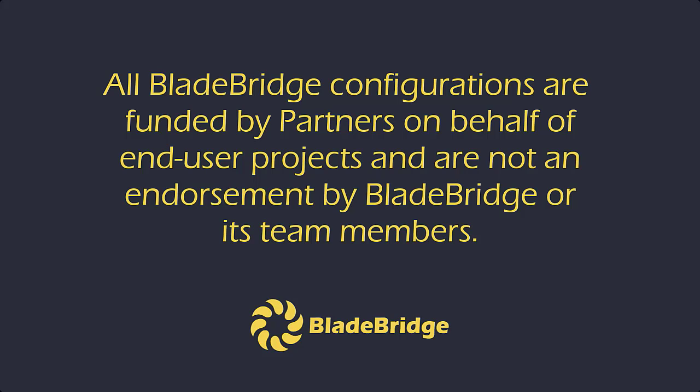All BladeBridge configurations are funded by partners on behalf of end-user projects and are not an endorsement by BladeBridge or its team members.